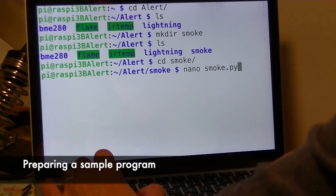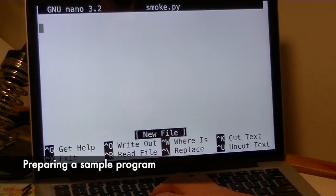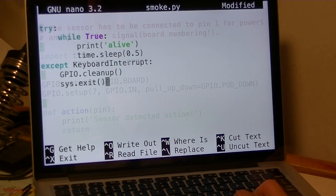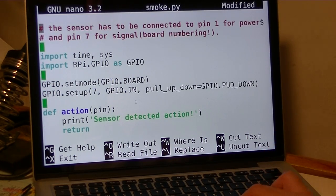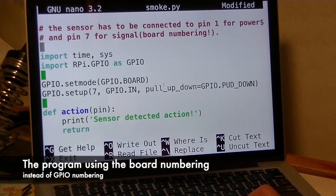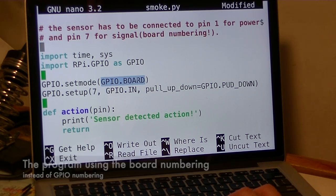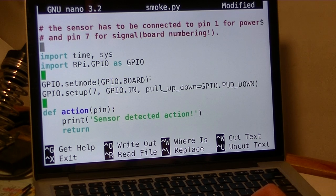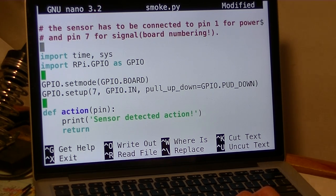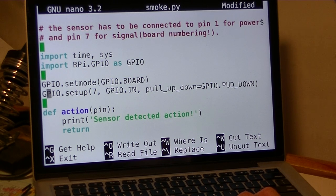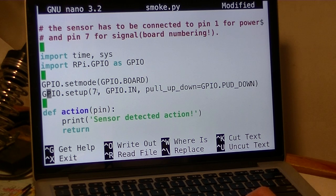I'll name it. I'm just going to paste the code. So this part I'm using board numbering. I'll change that to GPIO. I'll keep it as is, just in case. I'll change this and use pin 35.